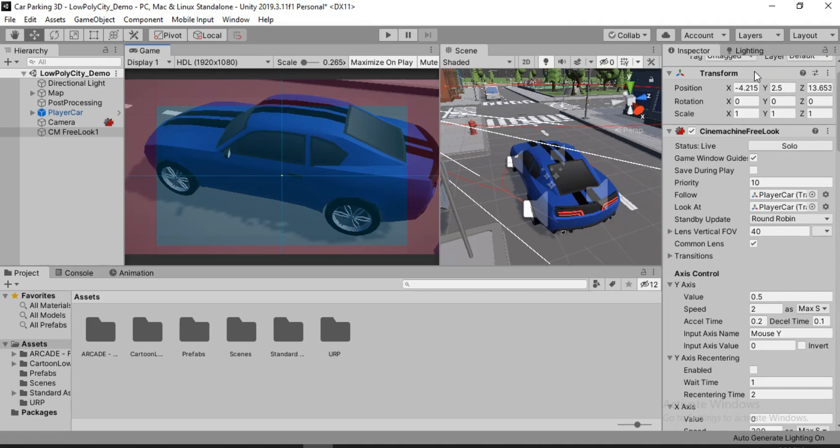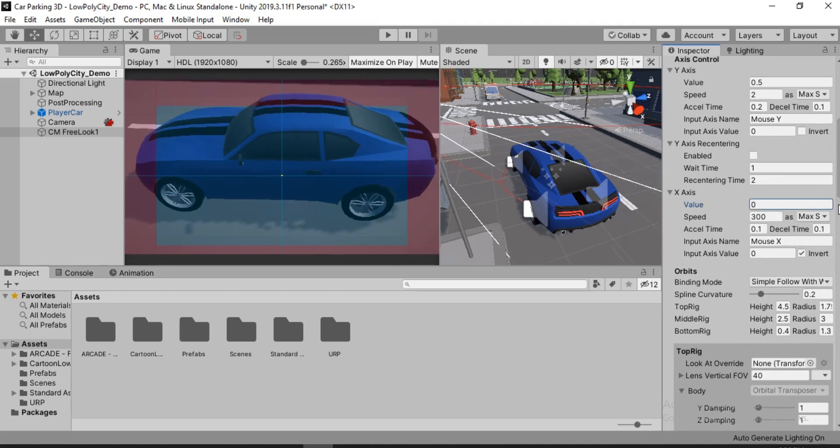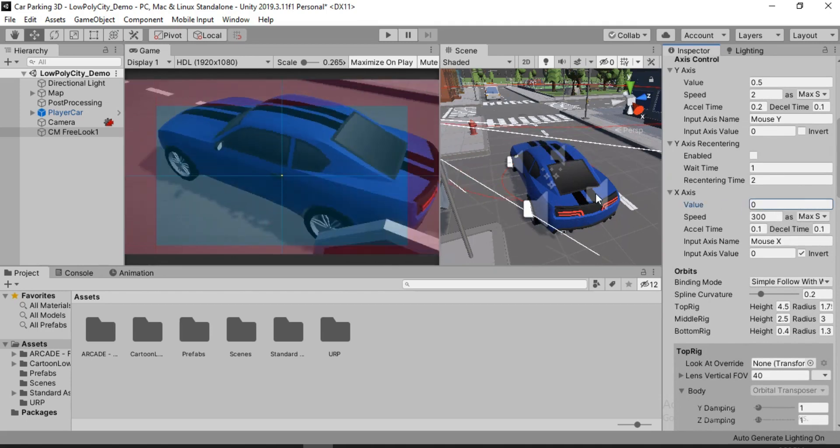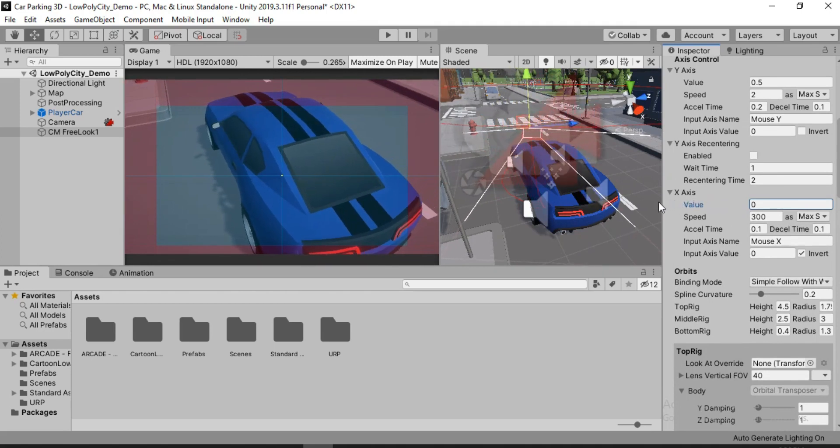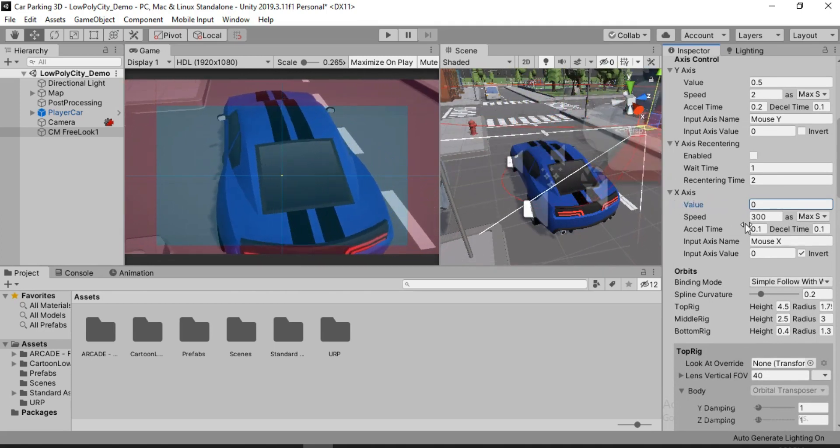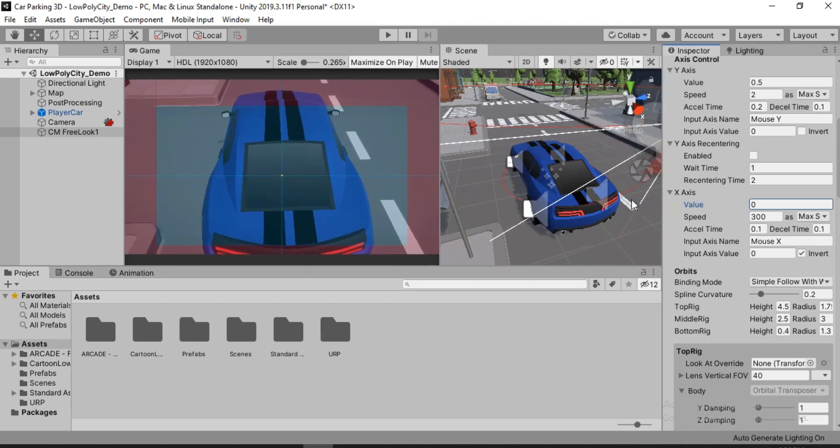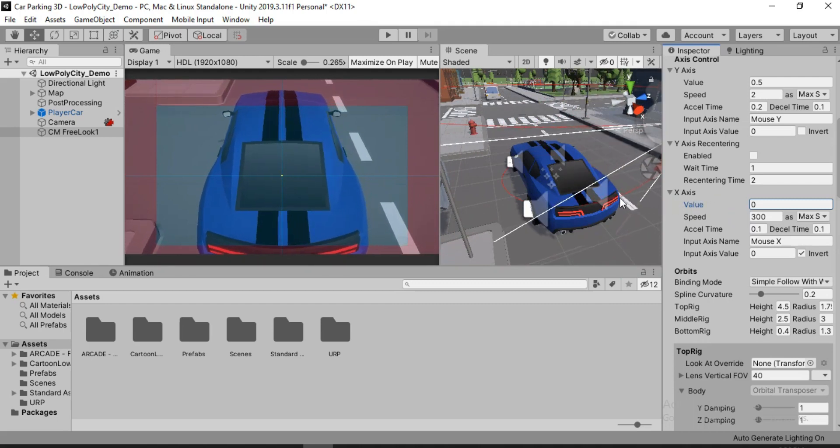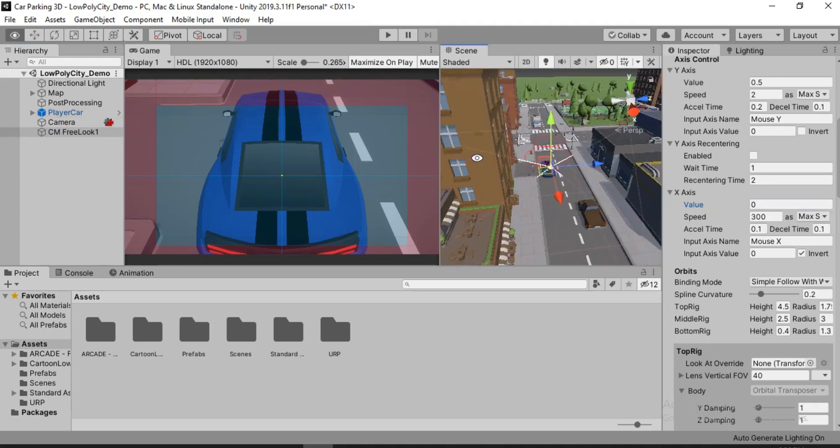We cannot change it from the Transform like we would do for a normal camera. Instead what we are going to do is use the Cinemachine free look component. Let's scroll down a bit. In order to set the camera angle right, we need to change this value here. So let's set it exactly at the back of our car. I like to be precise. Something like this looks good.